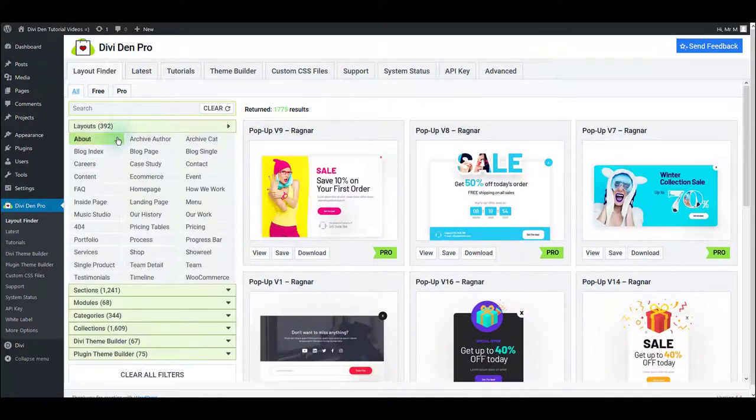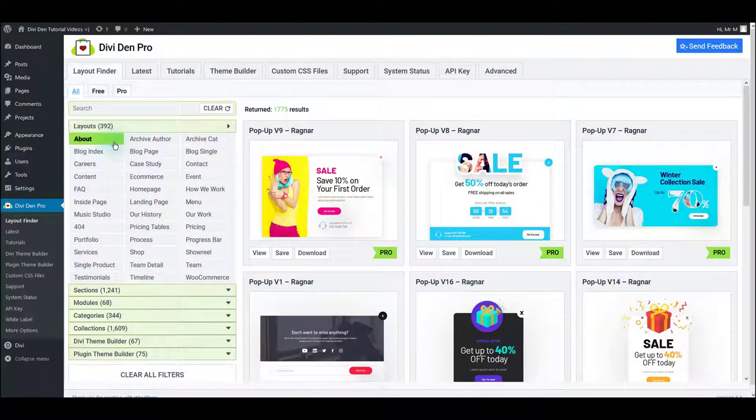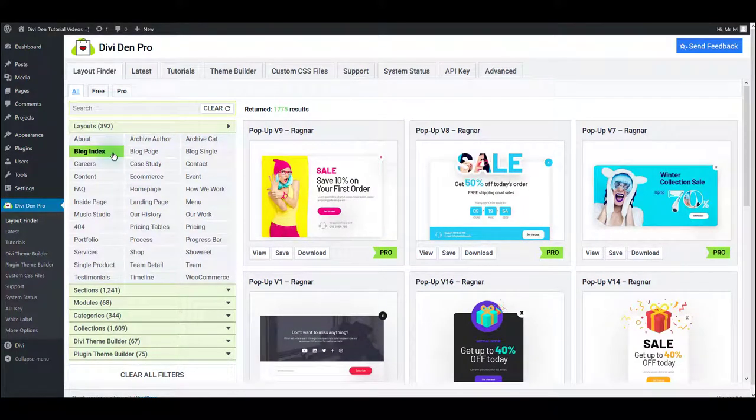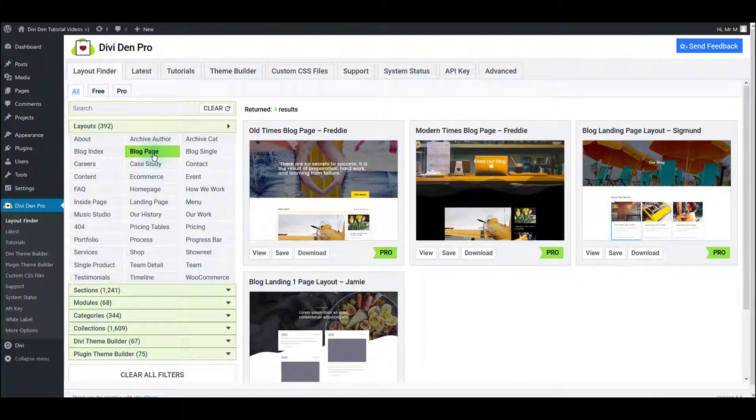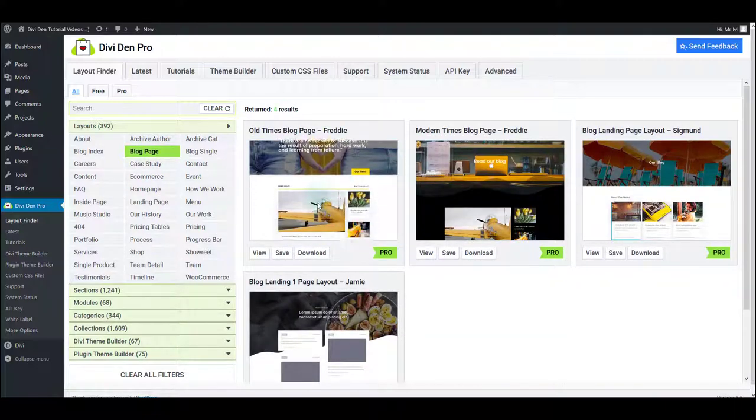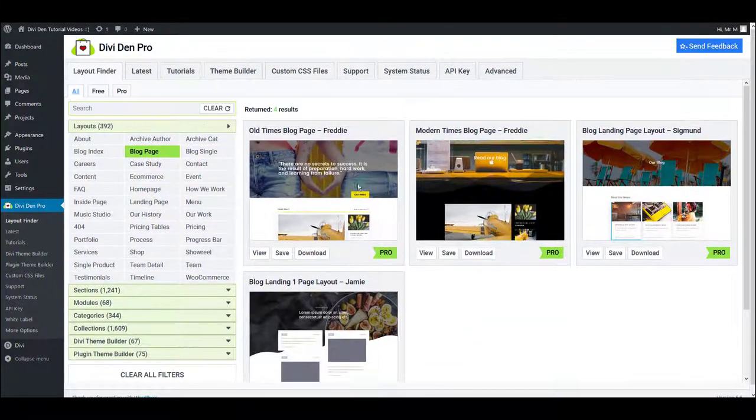For example, if you toggle layouts, you can select layouts by category. For example, you can click on the blog page layouts and only the blog index page layouts are going to be listed.